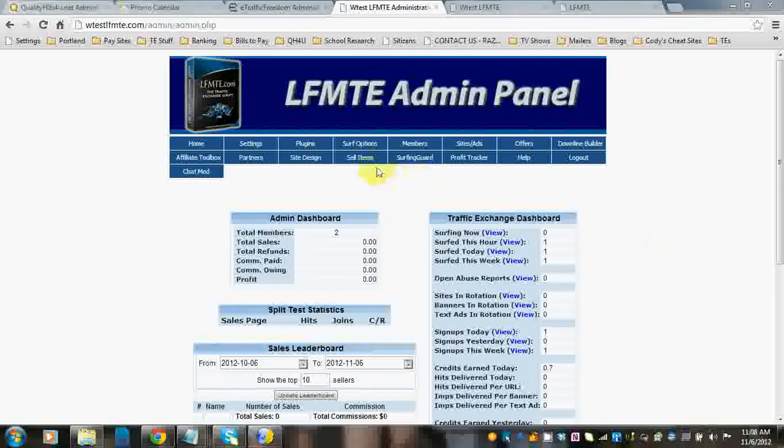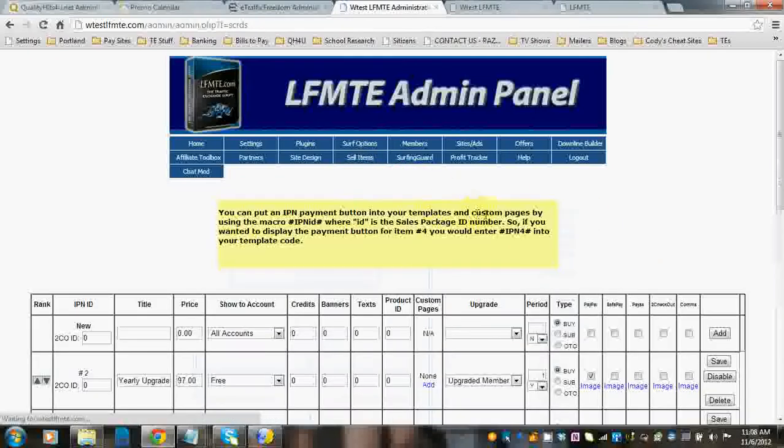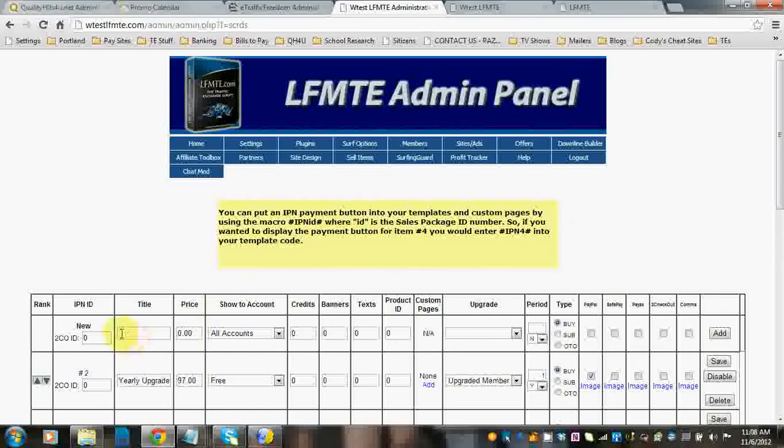You're going to want to go to sell items, sell packages. Okay, so you can see that the top one is blank and this is where you can set up new sales packages.